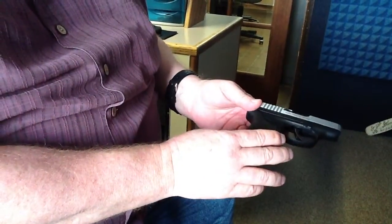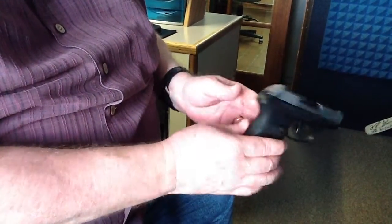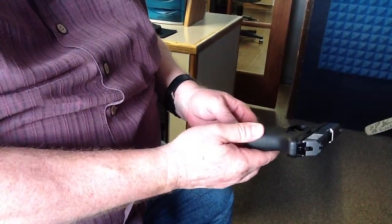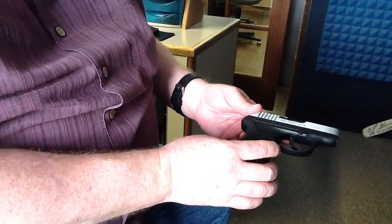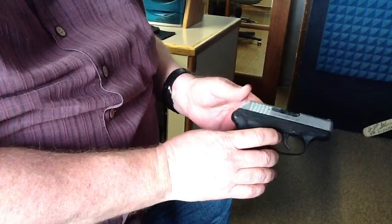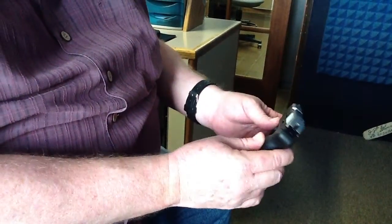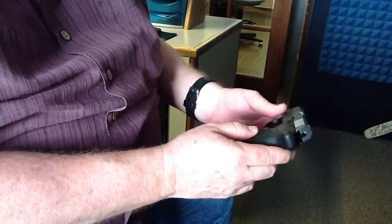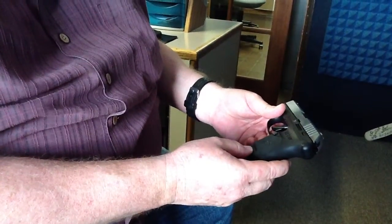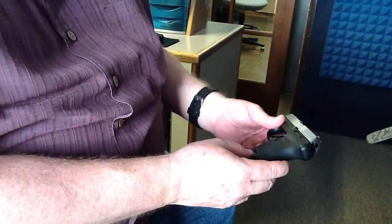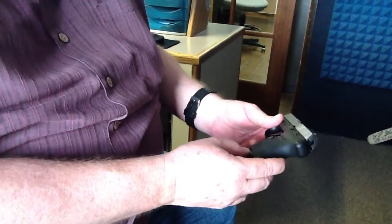But yeah, this one's getting FedExed to Ruger. I'll be without it for a couple of weeks. I understand that their customer service is spectacular, so I'll give you a report when I get the gun back.